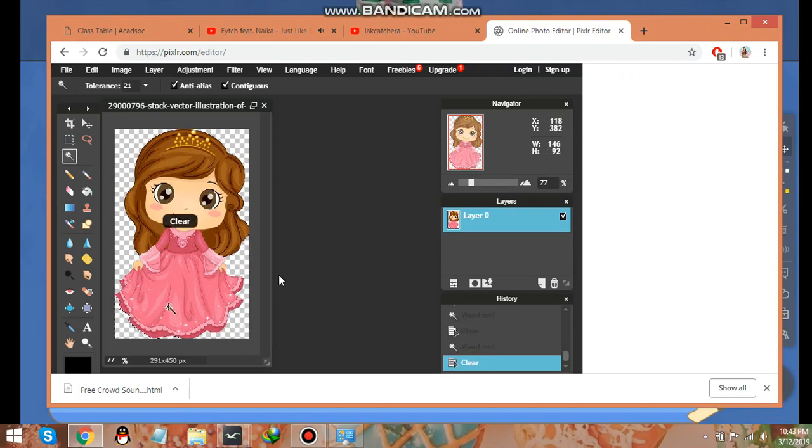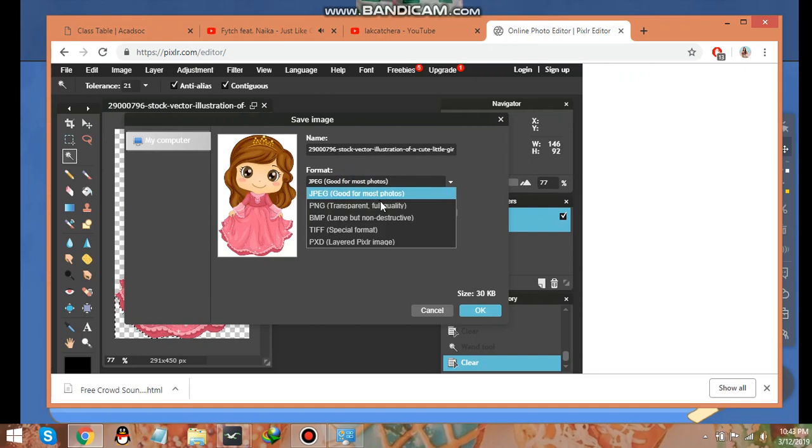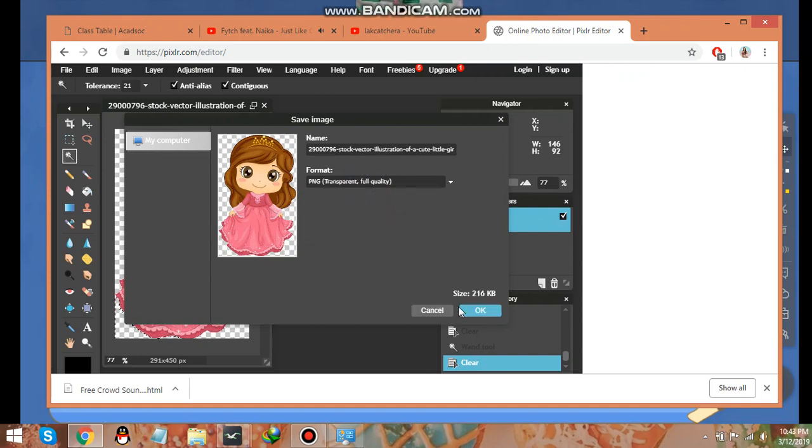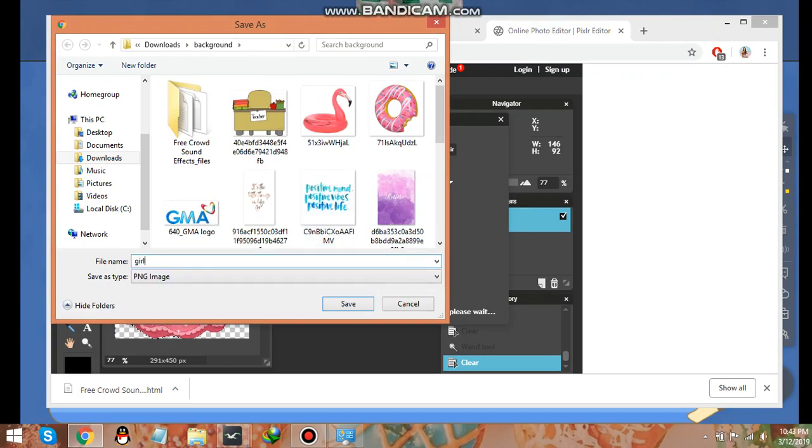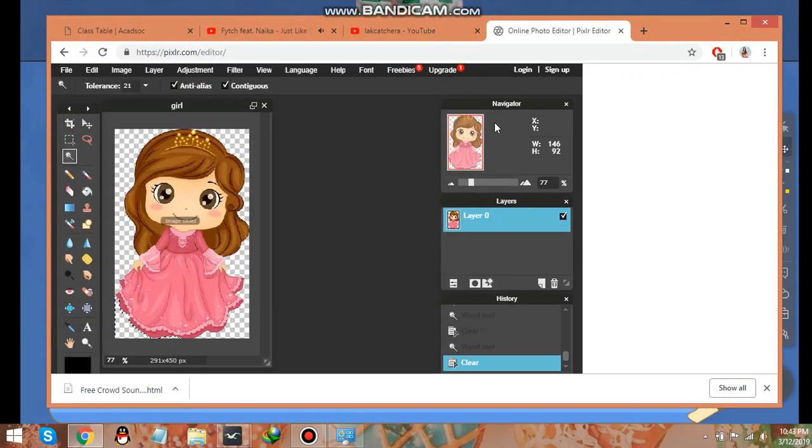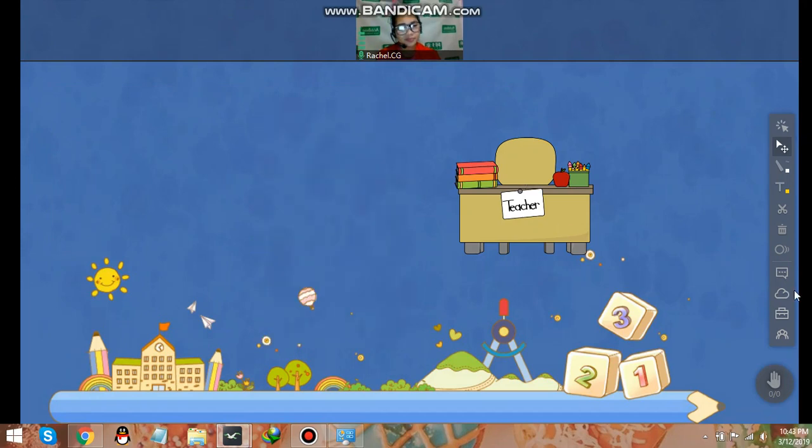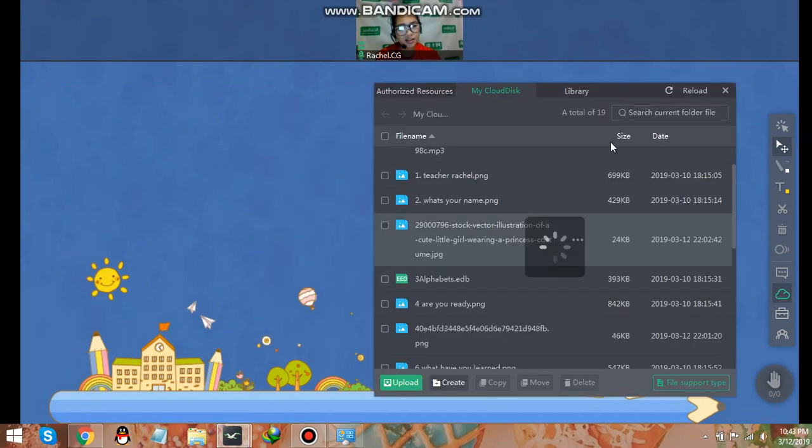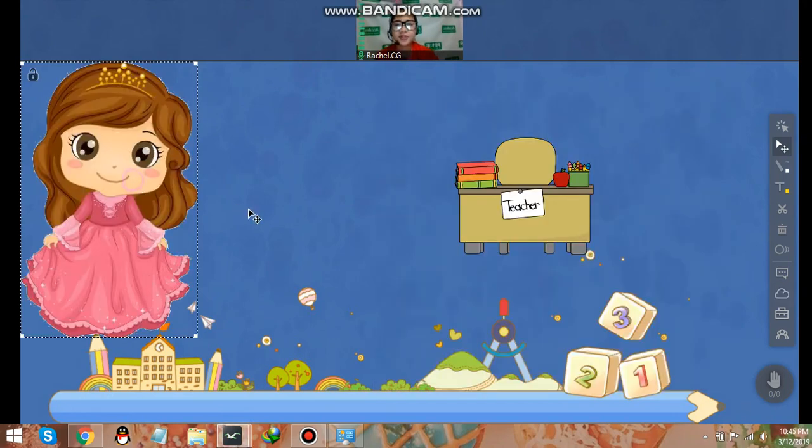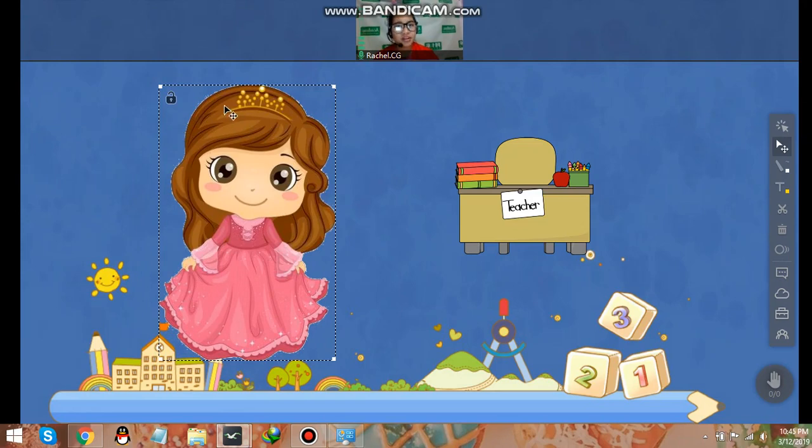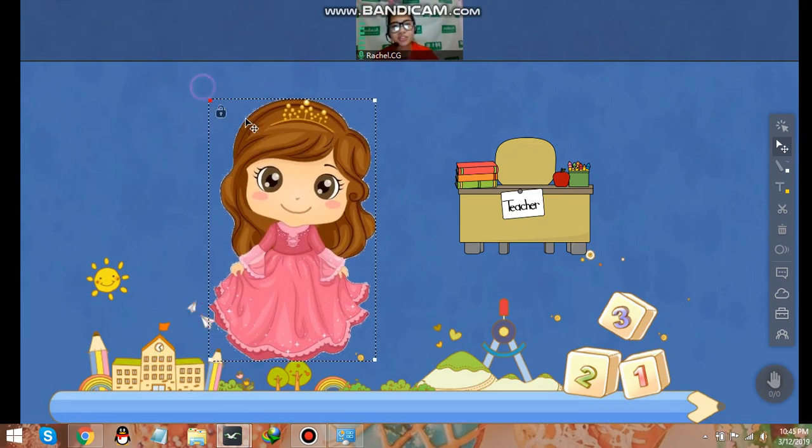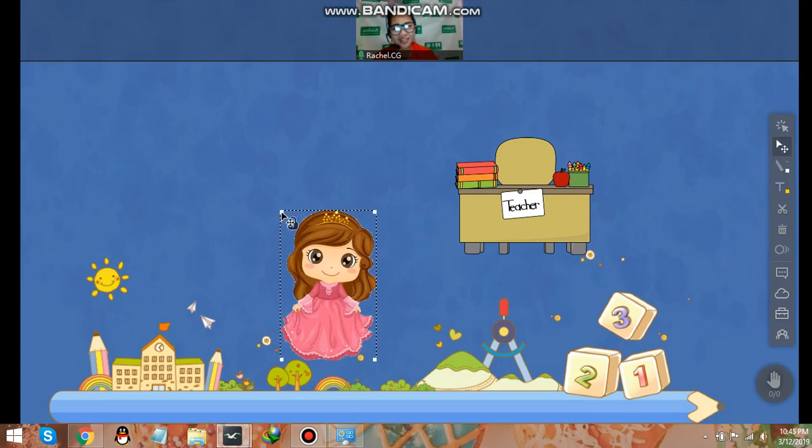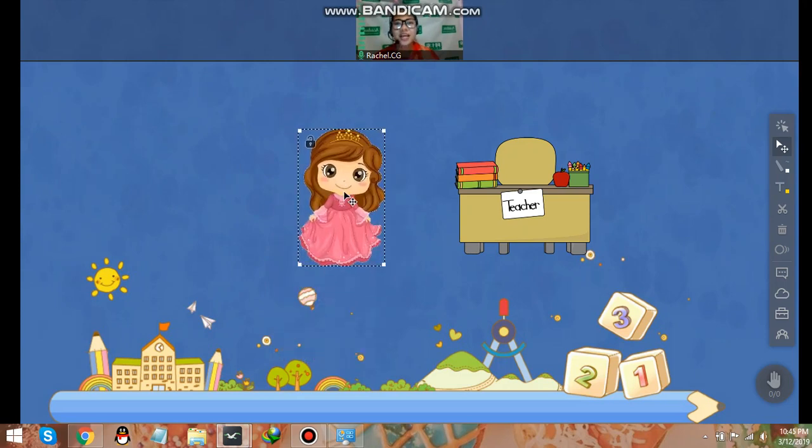Once done, just control S or save. And don't forget that the format should be PNG for the transparent. Now let's save. Now let's go back, let's delete this. Go to Cloud and Upload. As you can notice guys, the background is now transparent and it's much nicer to look at. So that is how you make the background transparent.